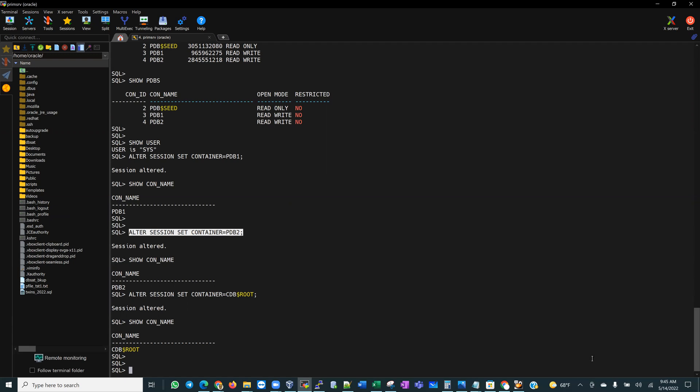My second recommendation: when you get connected into a container database, always make sure you know where you are. Use SHOW CON_NAME and SHOW PDBS to confirm you're working in the environment you're supposed to be working in. If you don't do that, bad things may happen. I do have a couple of videos that will help you build a playground — a test environment — and I'll add the links in the comments below.